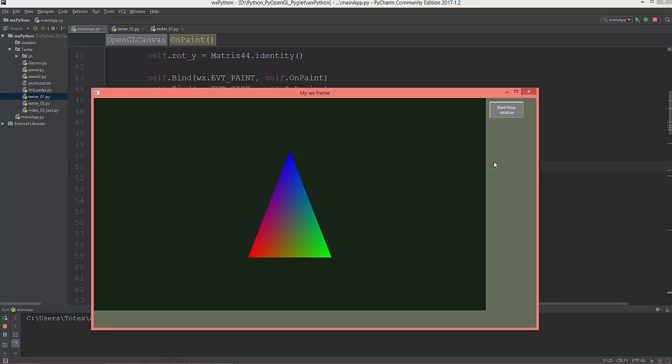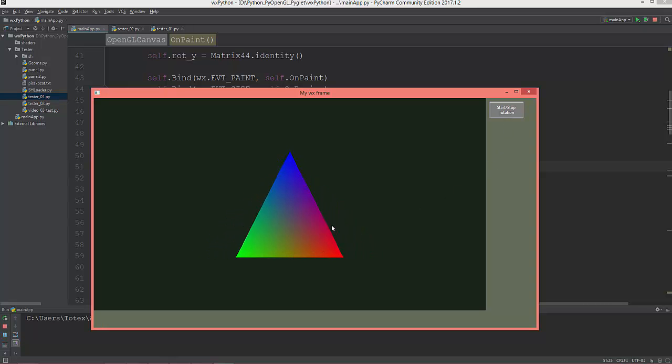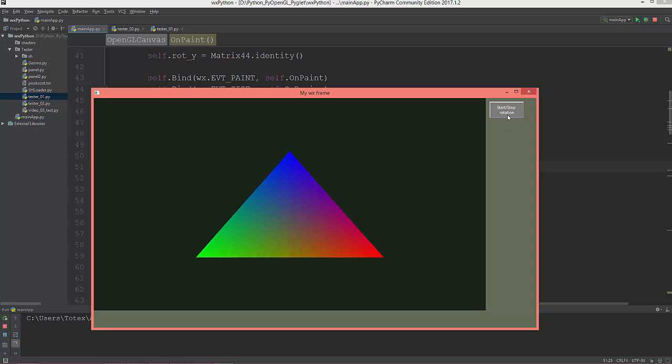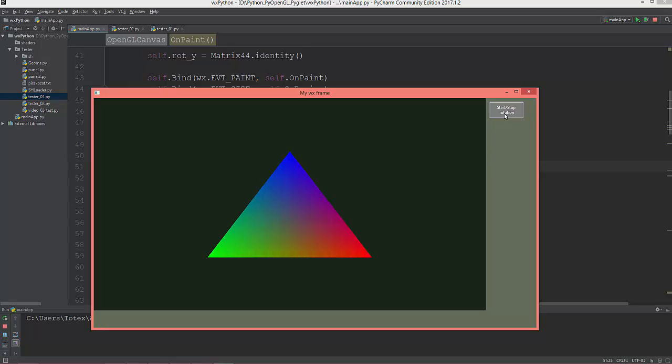Now the triangle rotates and if I click it again, it will stop rotating. When I click it again it will start.